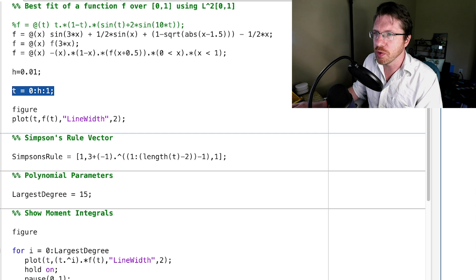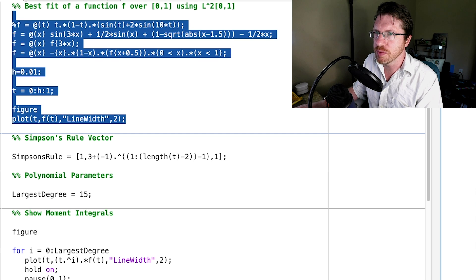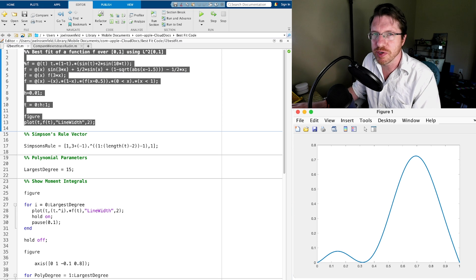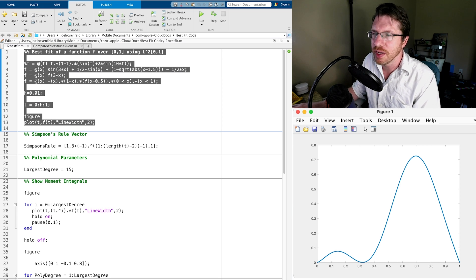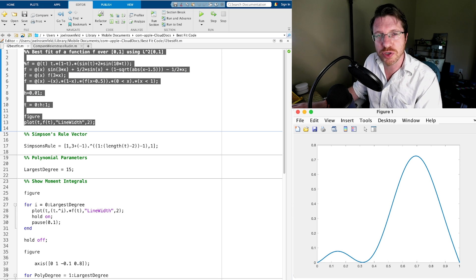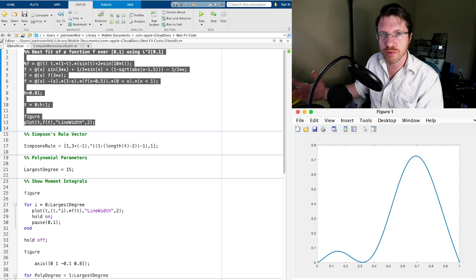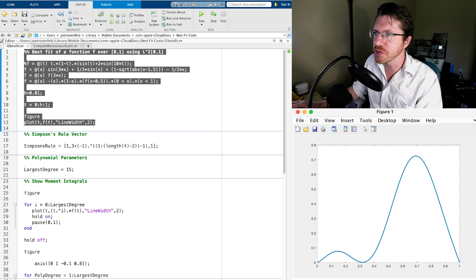We have a step size of 0.01, giving us about a hundred time points between 0 and 1. If I just evaluate this and plot it — there you go — this is what the function looks like. It's the same function used in the Weierstrass approximation theorem video, so we can make a straight comparison.